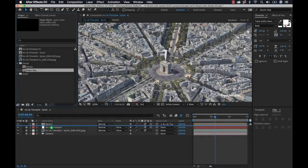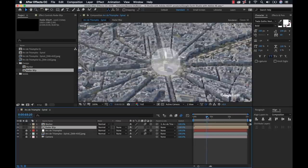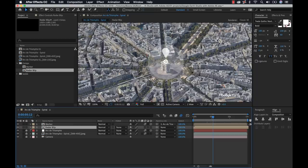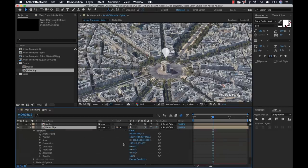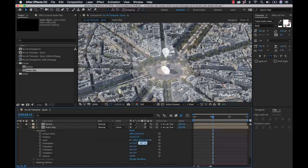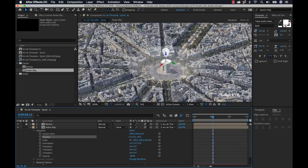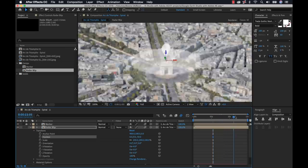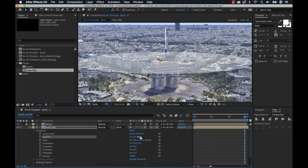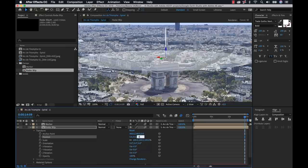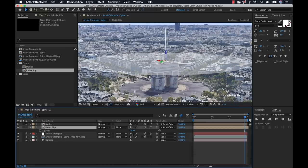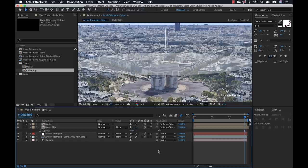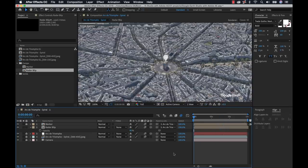I can also composite the radar blip as a 3D element in this same composition. I'll bring in the radar blip, turn it into a 3D layer, and parent it to the track point null. I'll open the transform properties, zero out position, and zero out orientation. Unlike the marker, I don't rotate this 90 degrees — I want it lying flat on the surface of the Earth. I'll adjust the position to around negative 48 and set opacity to 80. Now we have both a 3D marker and a 3D radar blip.